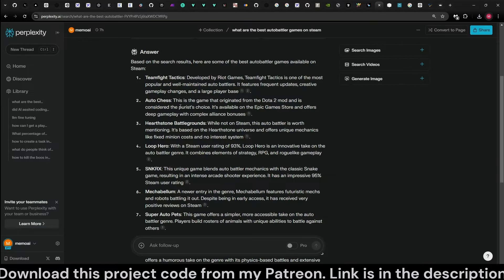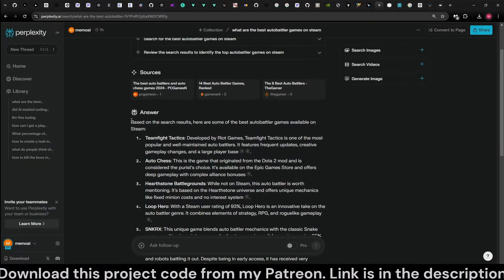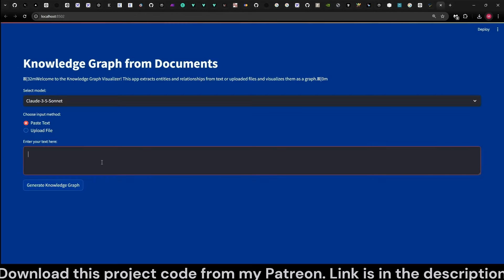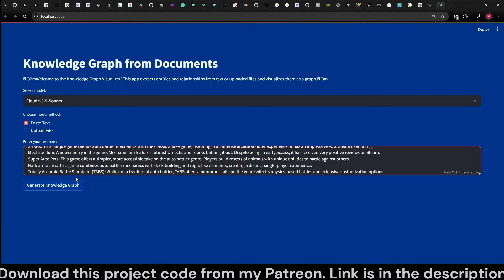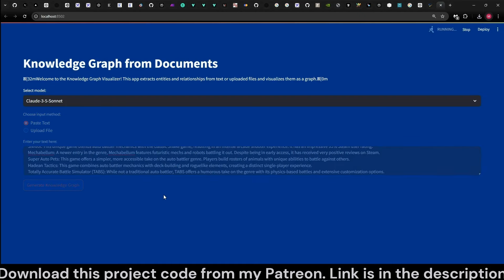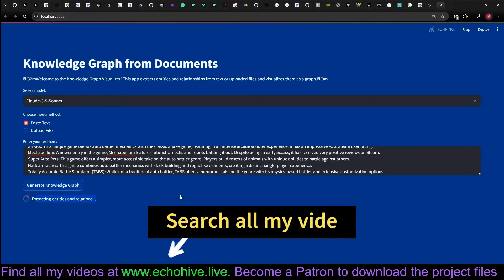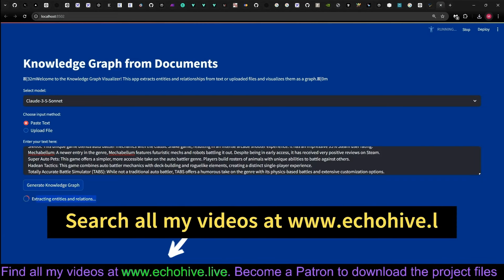You can paste in any text you like. I was searching for some auto-battler games, so let's just copy the answer Perplexity gave me. We can simply paste it here and click on Generate Knowledge Graph, and it will begin by extracting entities and relations.